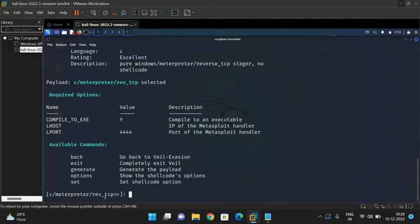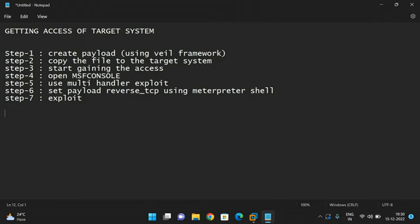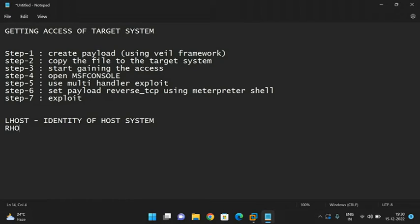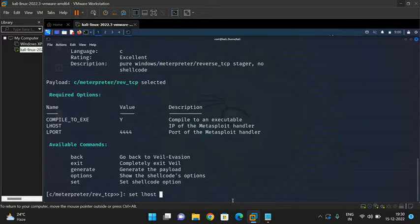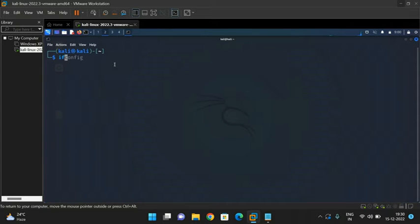Type 'use 7' to select the reverse TCP payload — you can observe 'Meterpreter shell reverse TCP' selected. We need to set the attacker system's IP address, represented by 'lhost'. There are two terms: lhost, which is the identity of the host (attacker) system, and rhost, which gives the identity of the victim system. To get the IP address, open another terminal and type 'ifconfig'.